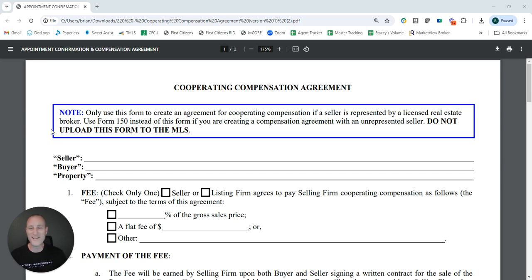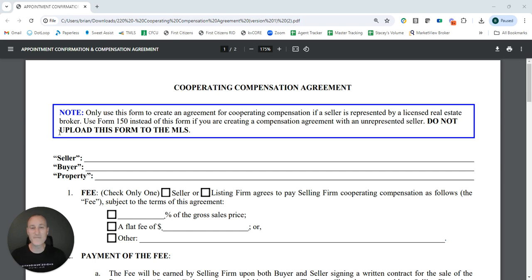The first thing you'll see here in this note is big, bold letters: Do not upload this form to the MLS. This is not a suggestion. This is a very clear warning to you that per the terms of the NAR settlement, agents may not use the MLS to distribute offers of compensation. So do not put this form into the document section, and do not use any MLS-affiliated services such as ShowingTime or Broker Bay to distribute it anytime somebody schedules a showing.